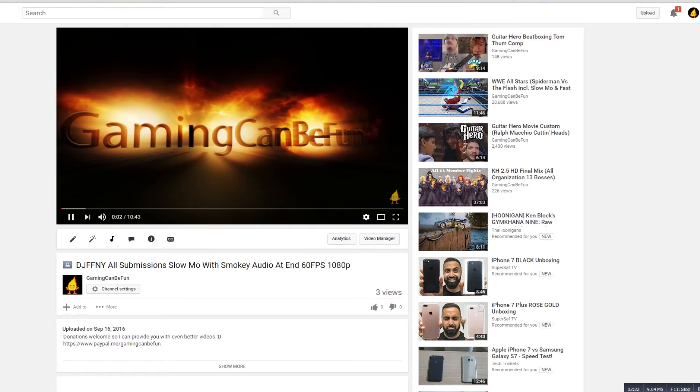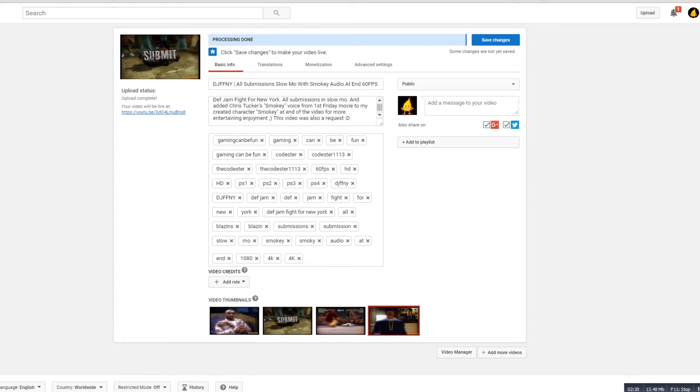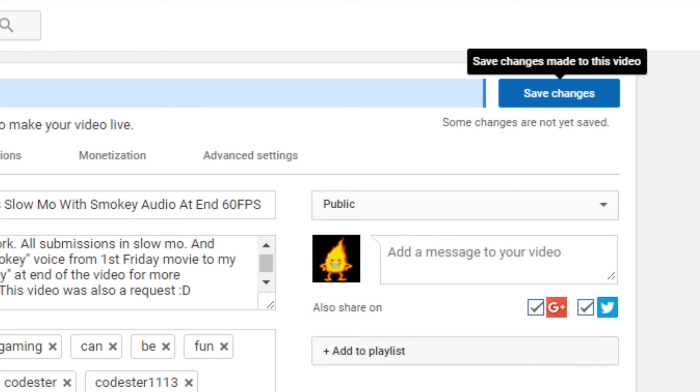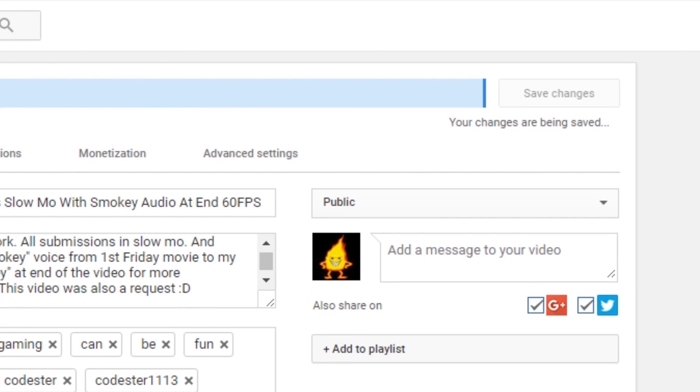Then you can go ahead and hit save changes at that point, because you know that it's updated now. So that's the fix to that problem. Hopefully I helped you out.